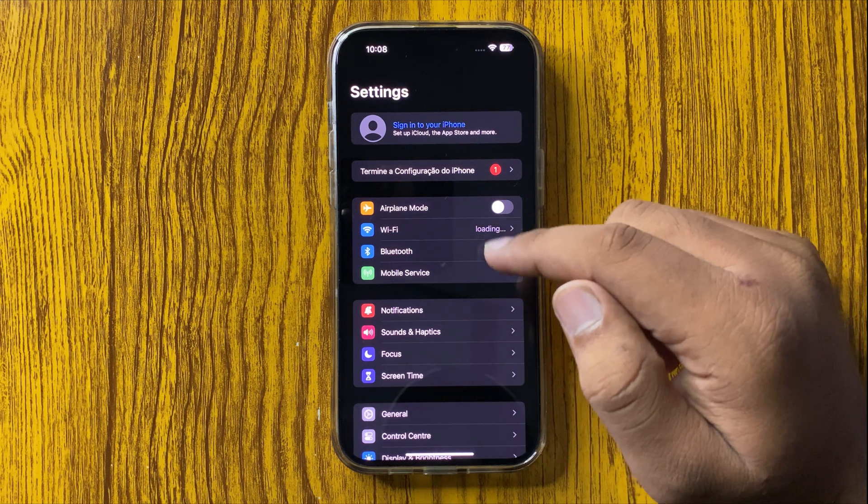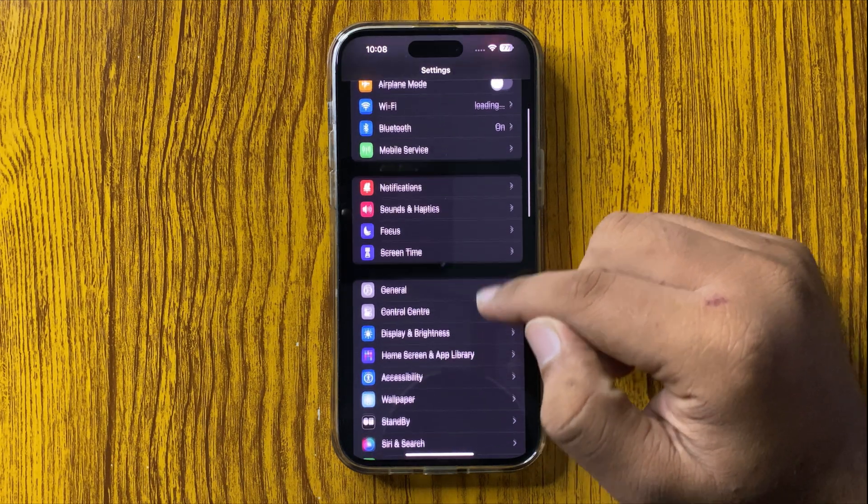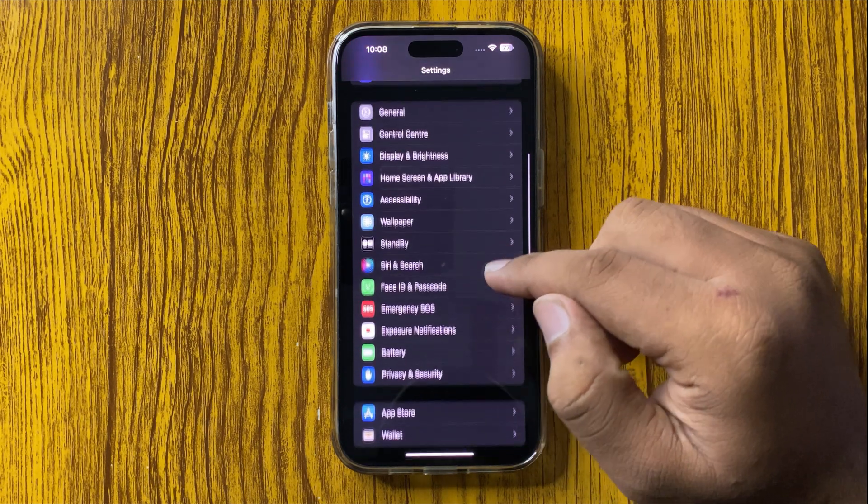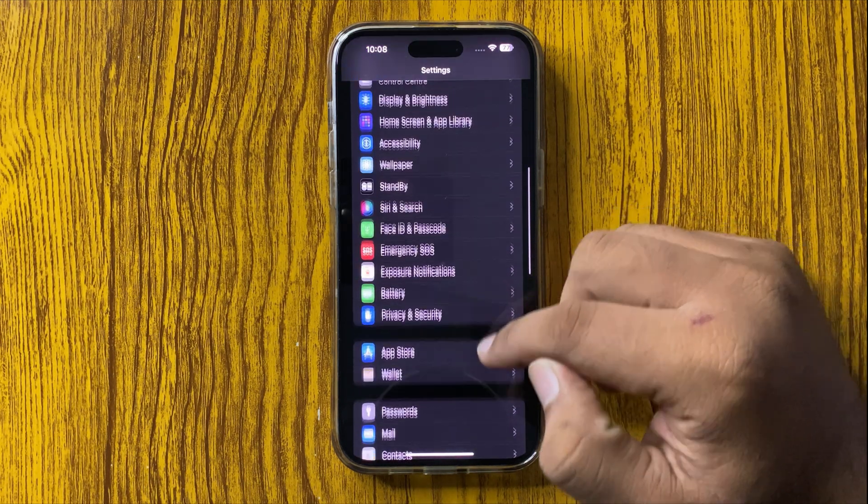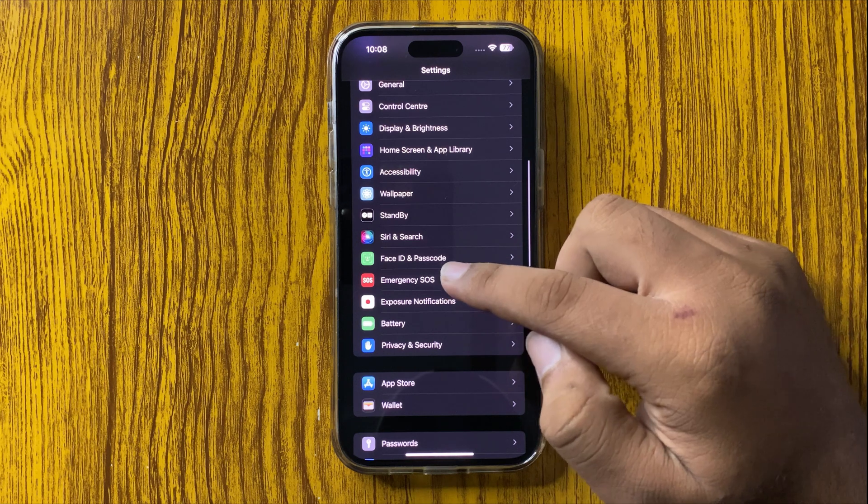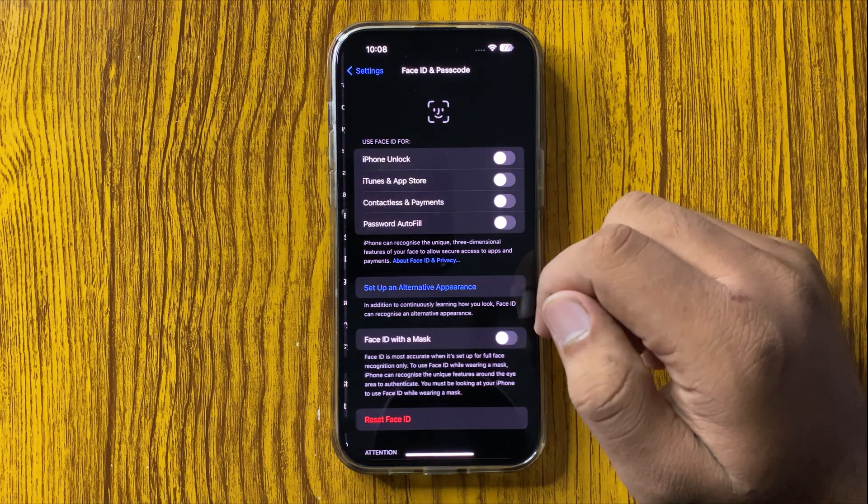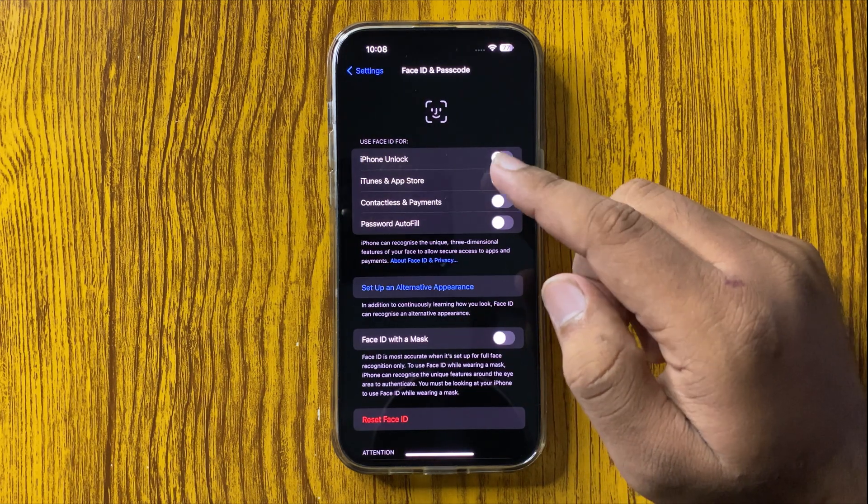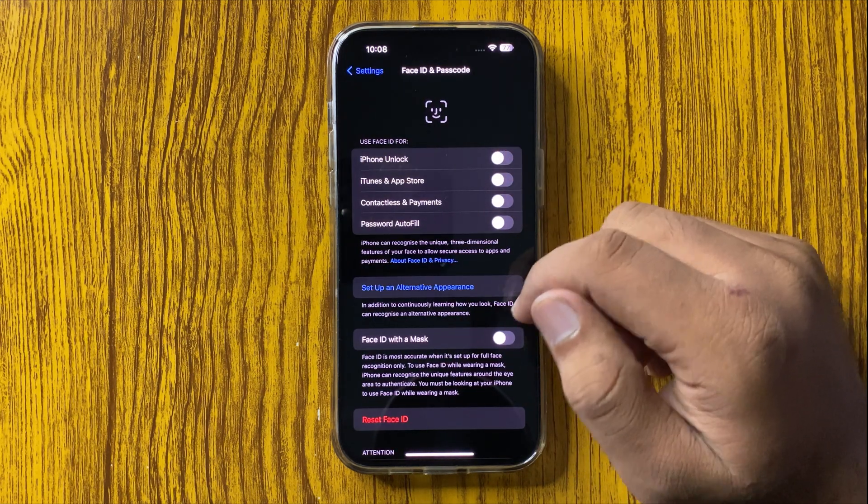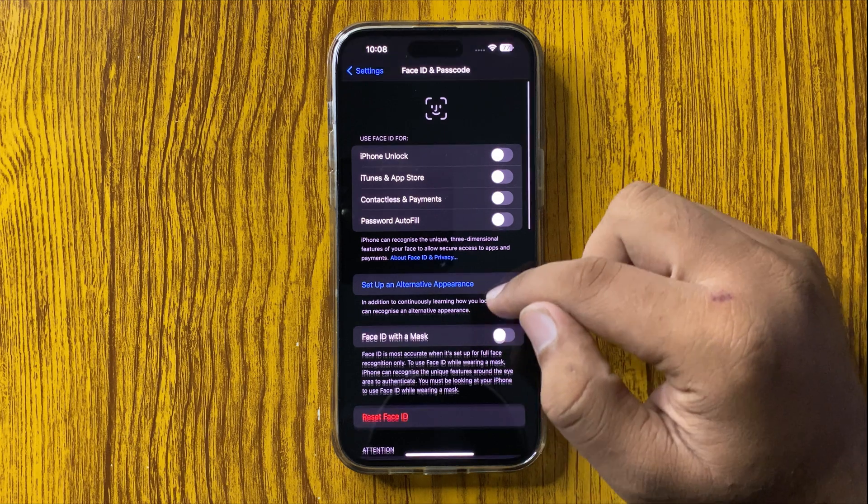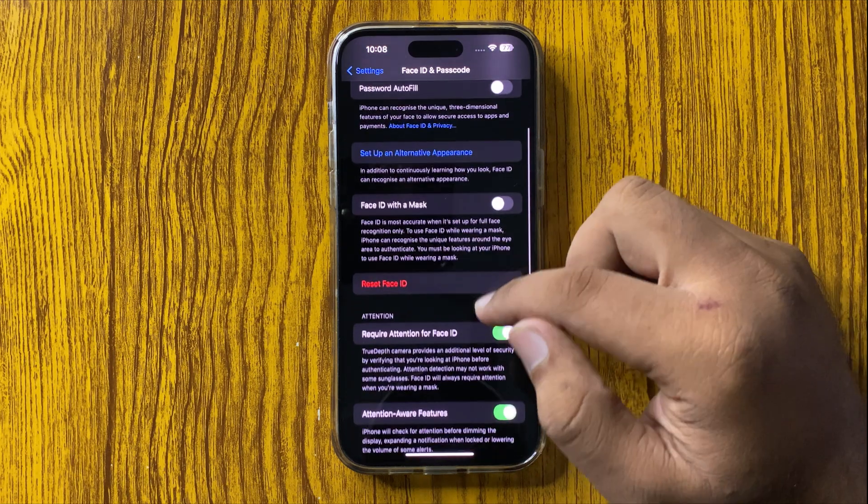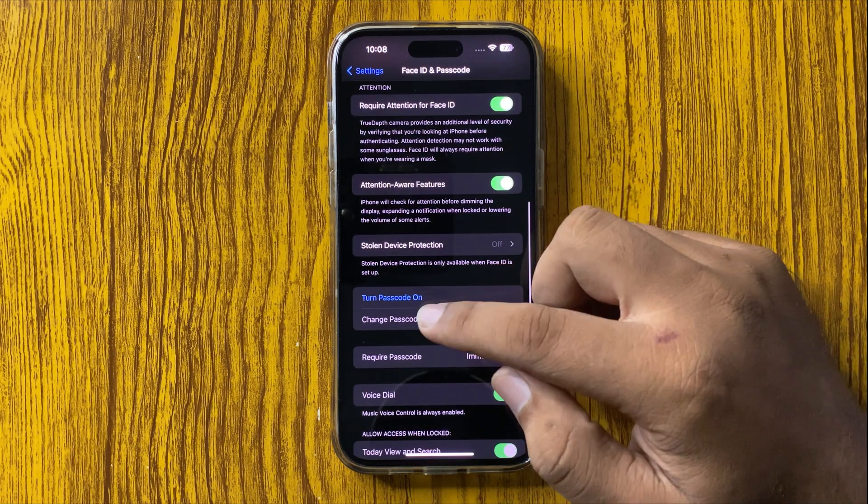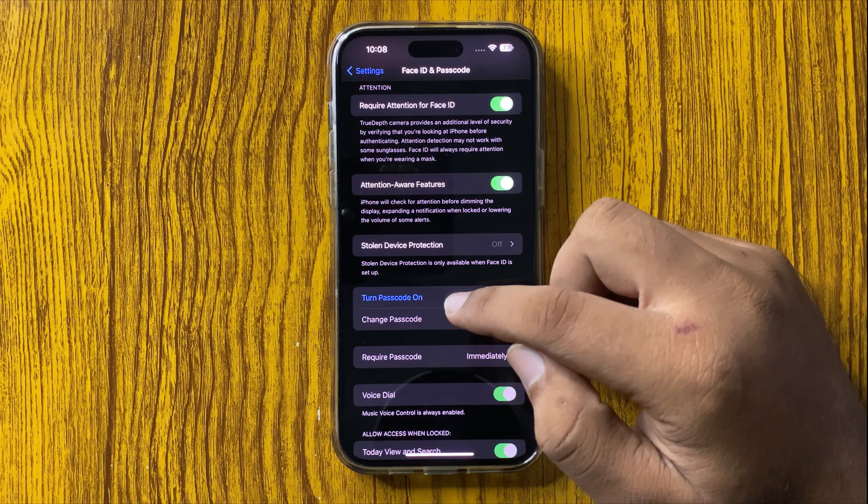In Settings, scroll down and tap on Face ID and Passcode. In Face ID and Passcode, scroll down and tap on Turn Passcode On.